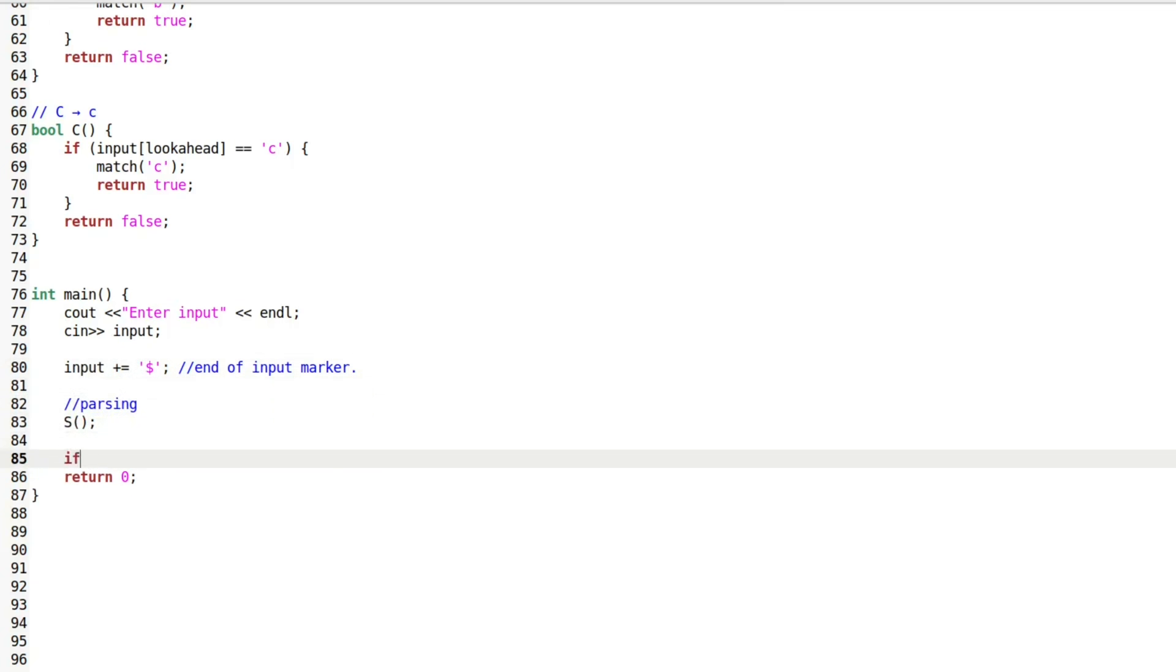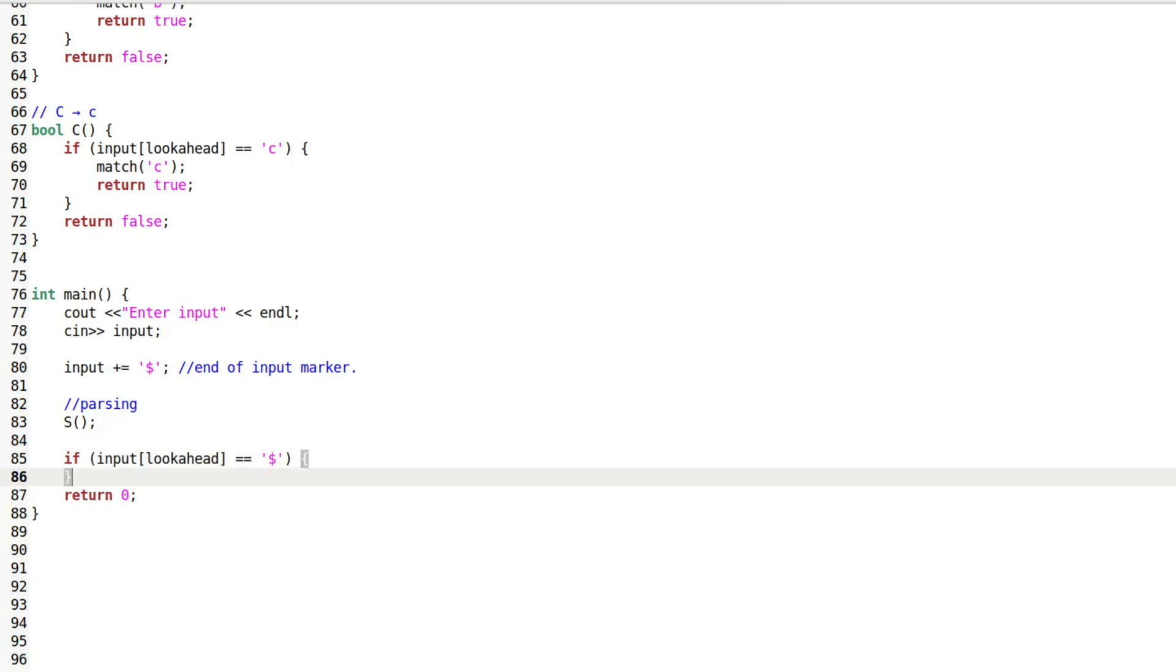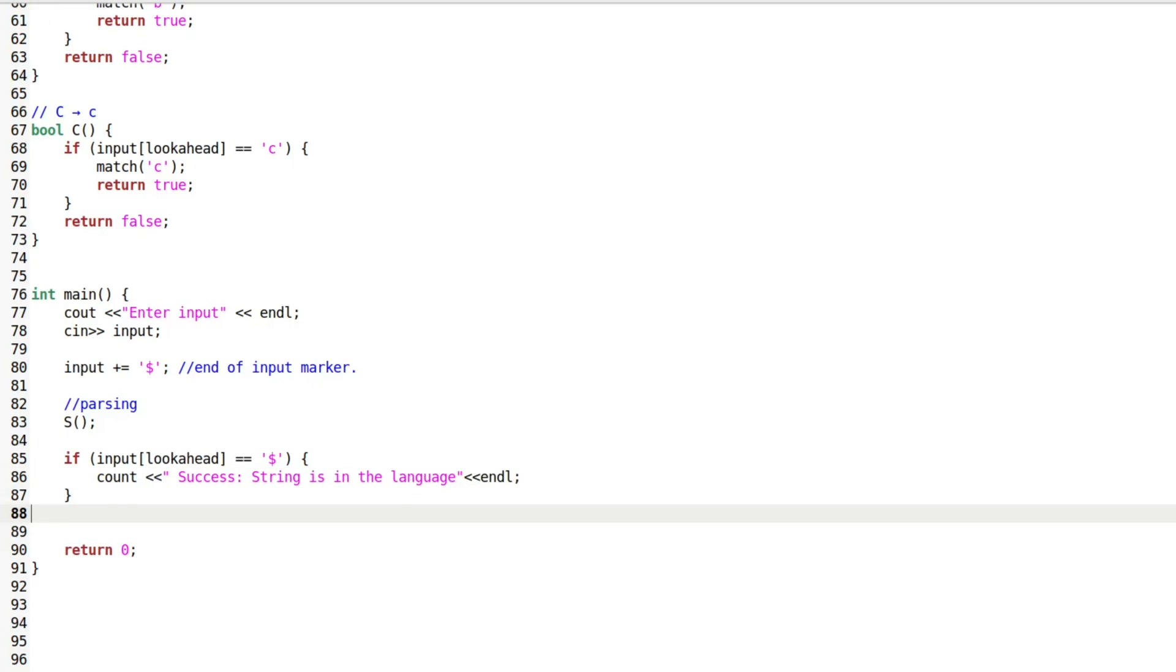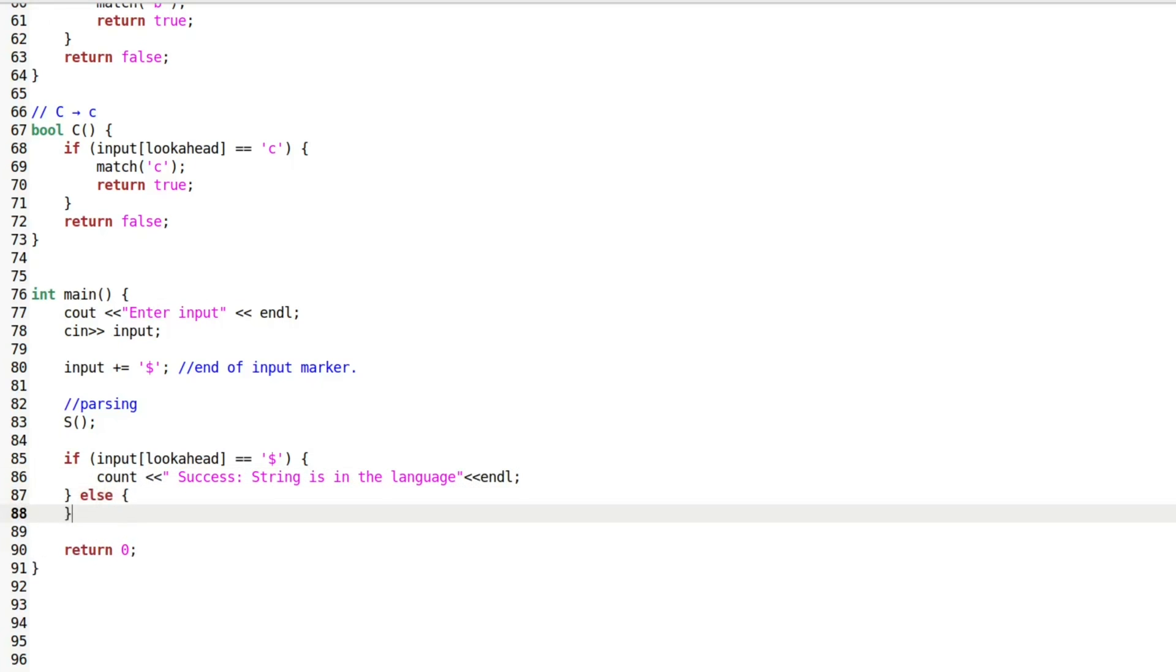After parsing, I check if the entire input has been processed and if the current lookahead is the end of input marker. If the lookahead symbol is not the end of input marker, an error is displayed. If everything matches and input is fully consumed, the parsing is considered successful.